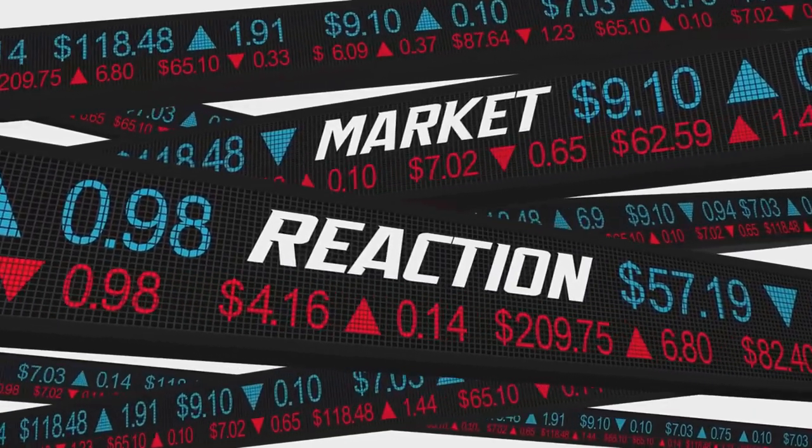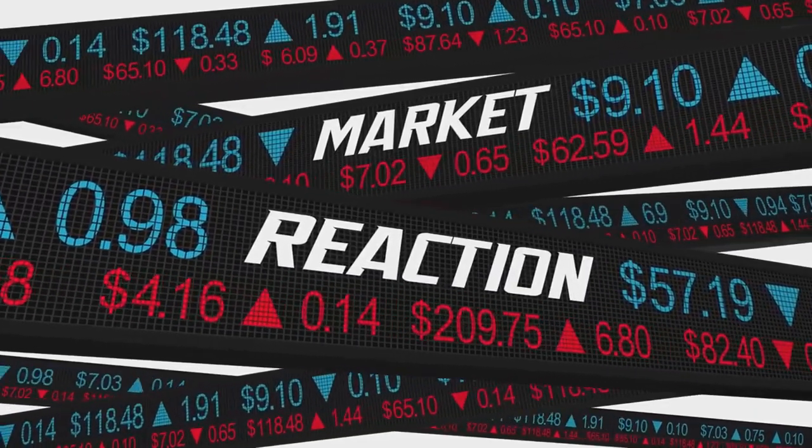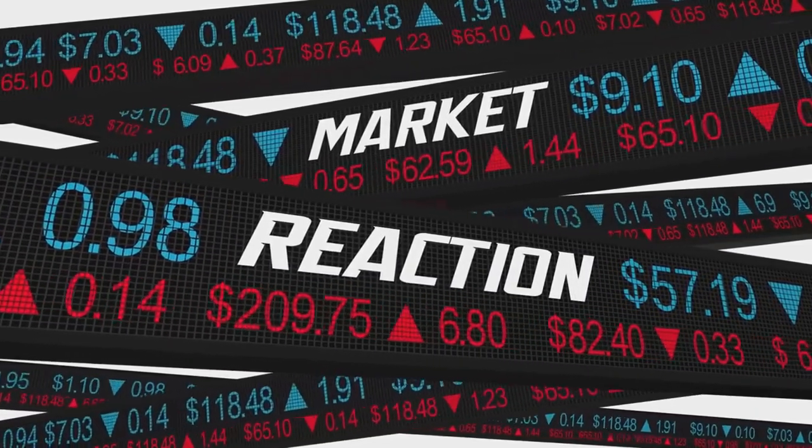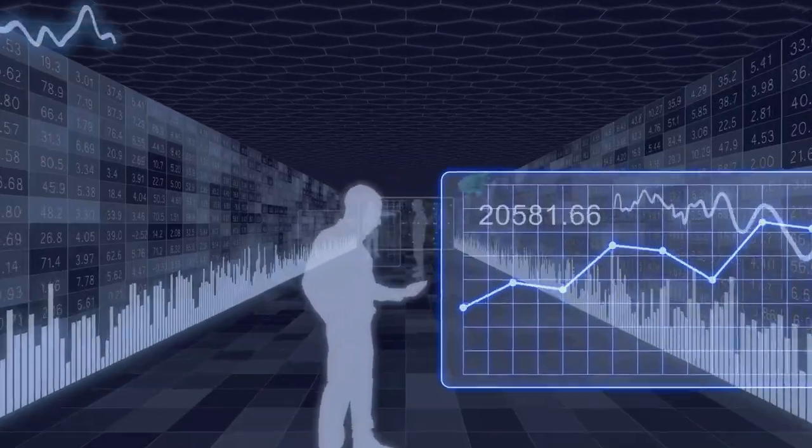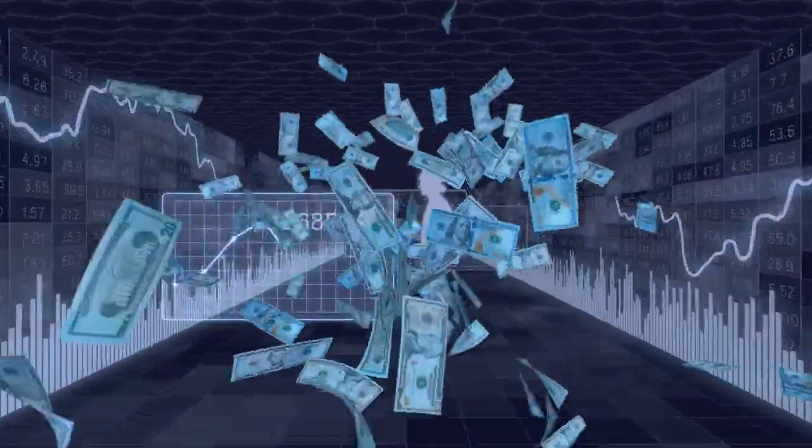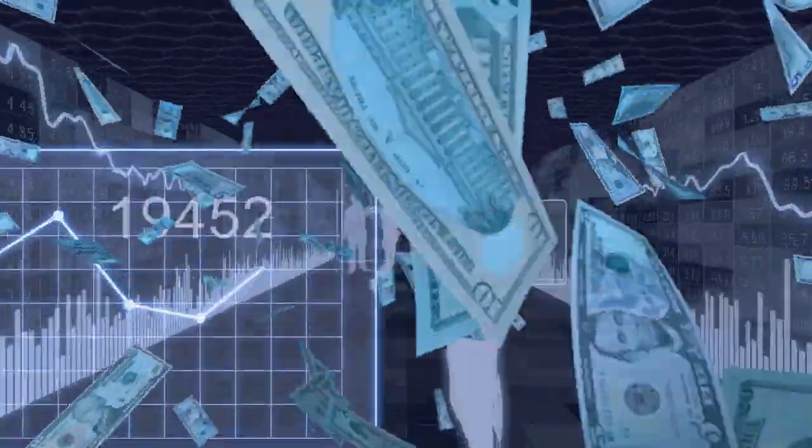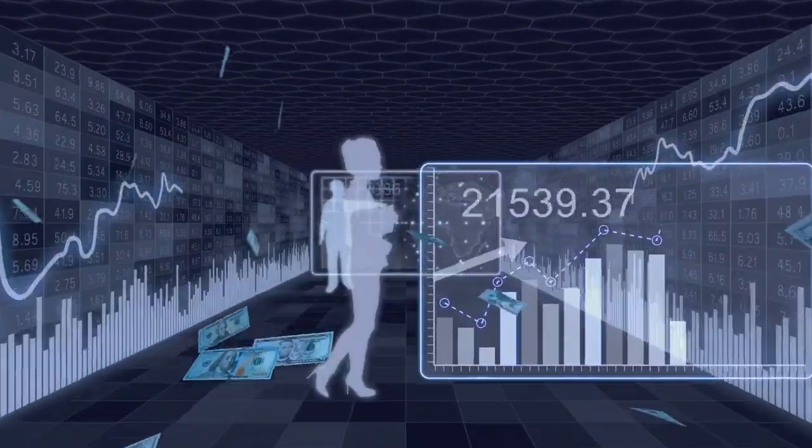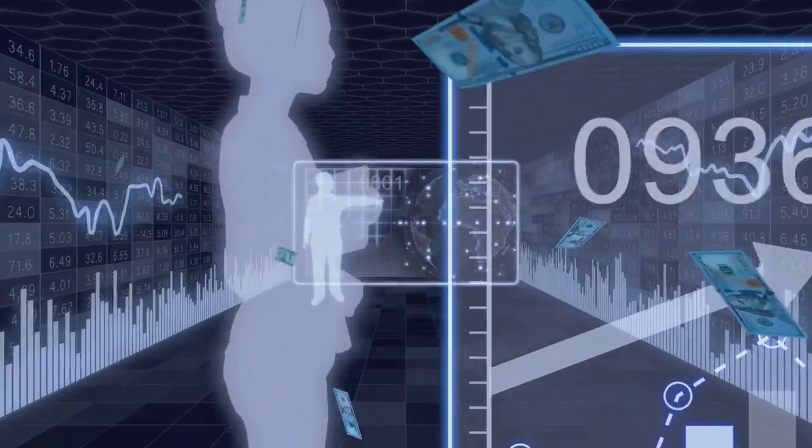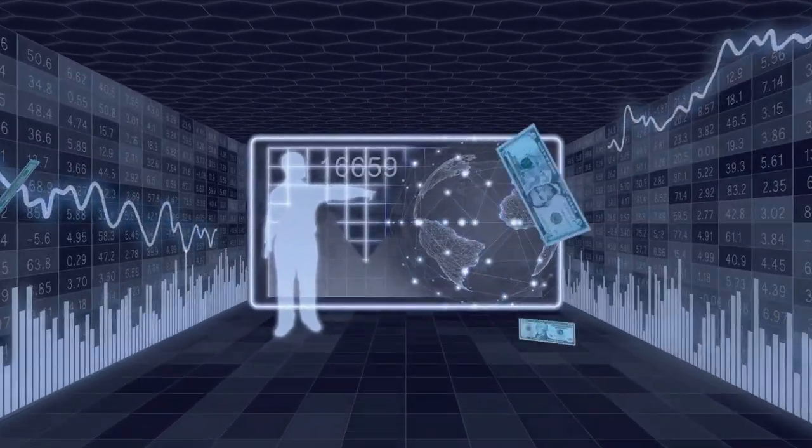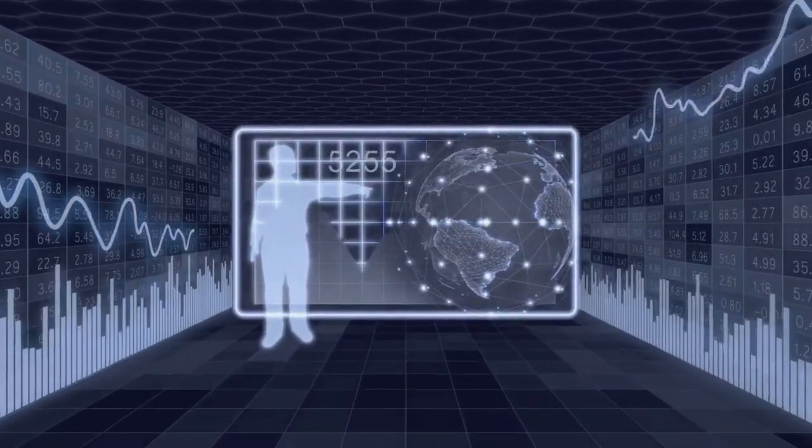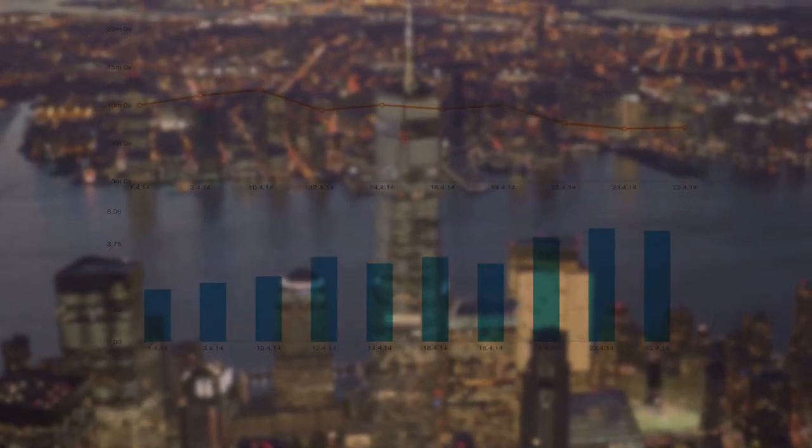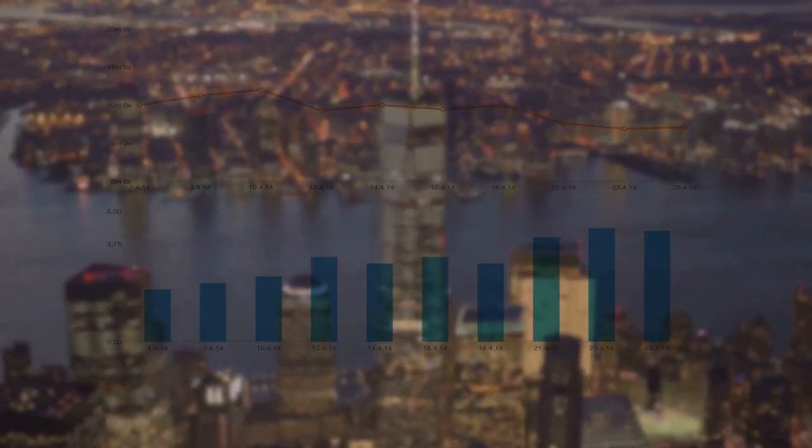This devaluation can lead to significant losses for investors. Let's say you've invested in an ETF that tracks an index of a country experiencing hyperinflation. As prices skyrocket, companies within that index may struggle, impacting the overall performance of the ETF. This could lead to a decline in the value of your investment. However, it's not all doom and gloom.